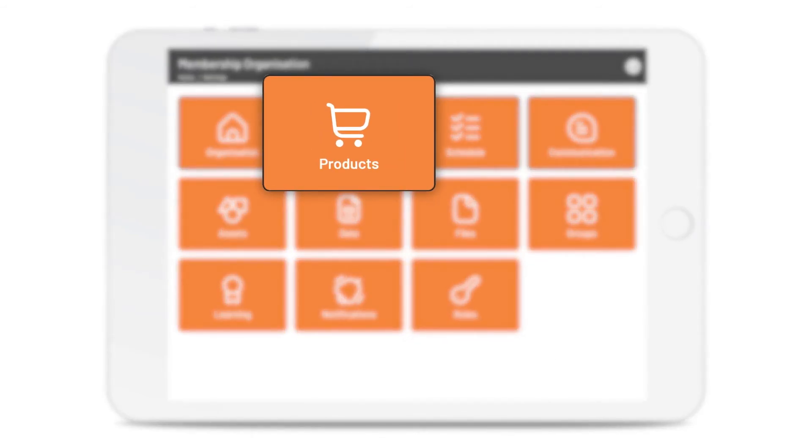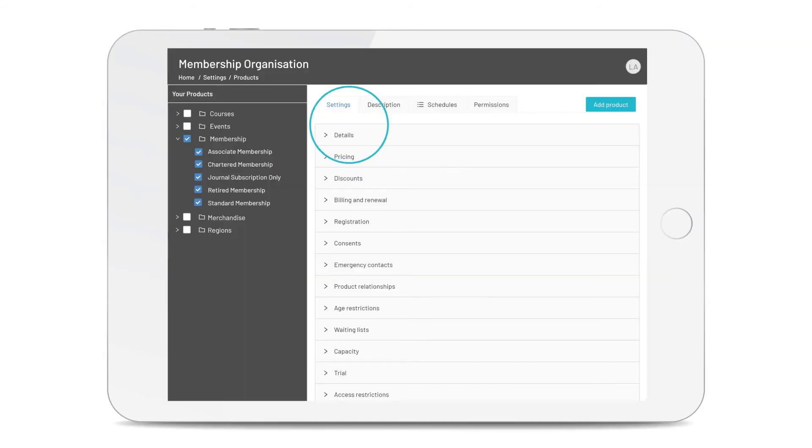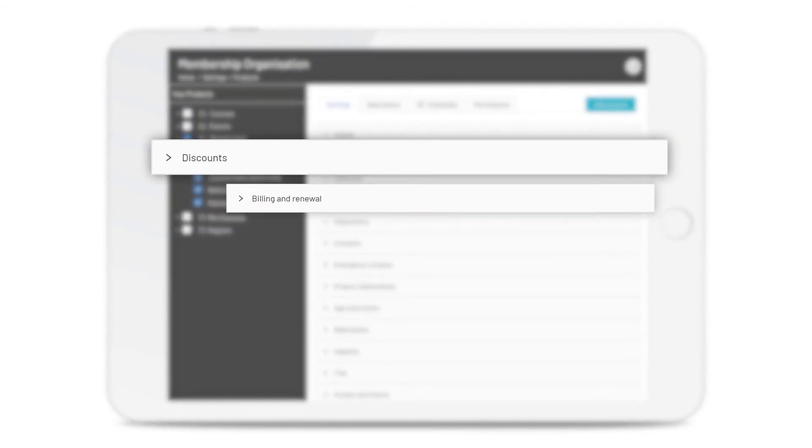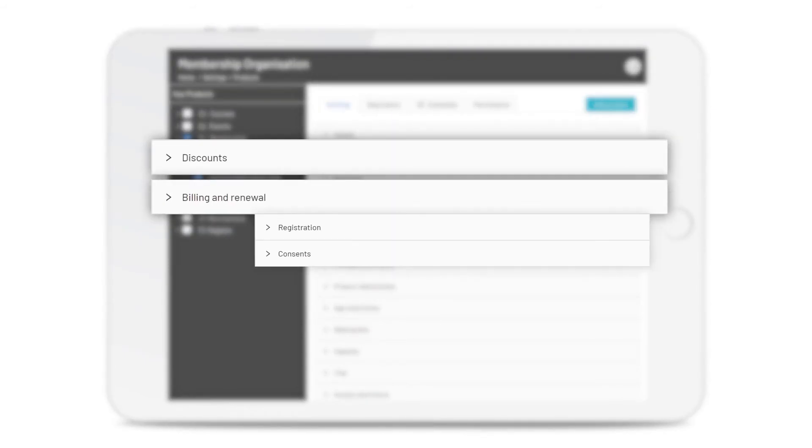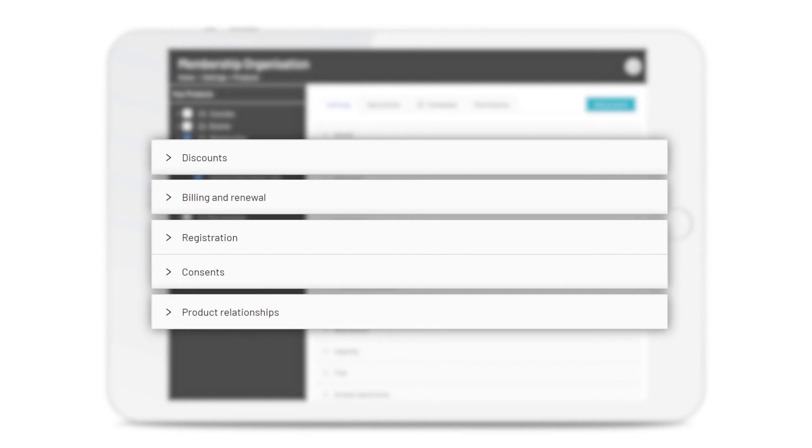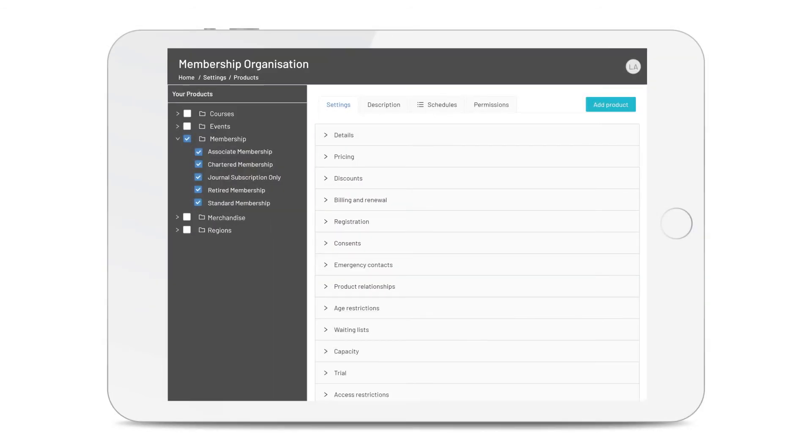And when it comes to products, the system can automatically manage discounts, renewals, data collection, additional purchase requirements and much more, so you spend less time on admin.